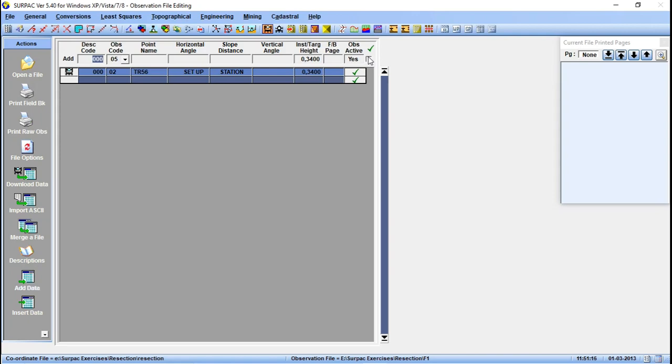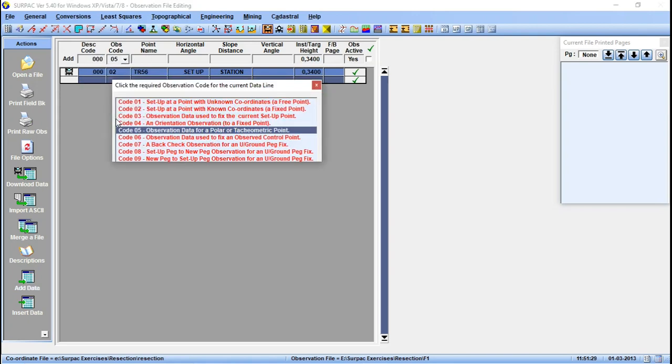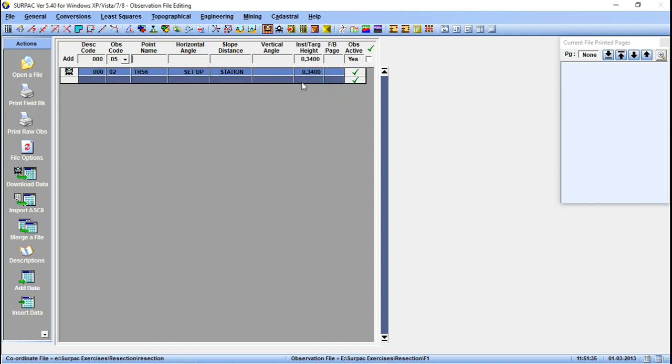Then we observed to TR102. So TR102, right. Now we are observing, we are orienting. So let's go there. This is an orientation observation to a fixed point. This one is a known point, so the code here is an orientation.